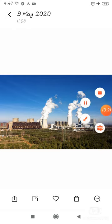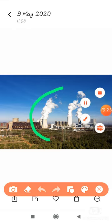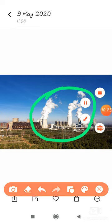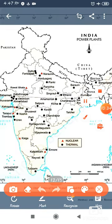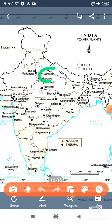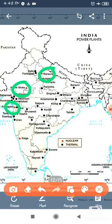यह आप figure देख रहे हैं जो कि एक बहुत बड़ी industry का area दिखाया गया है. Some main nuclear power stations of India include Narora in UP, Rawatbhata in Rajasthan, Kakrapar in Gujarat, Kaiga in Karnataka, and Kalpakkam in Tamil Nadu.